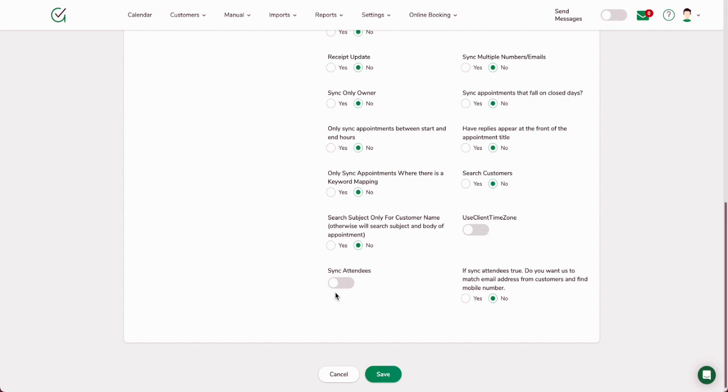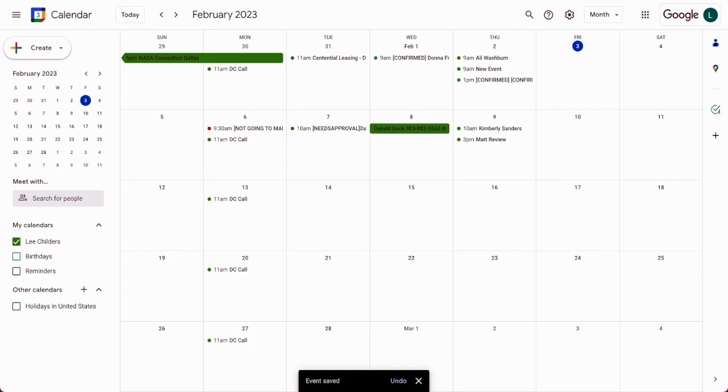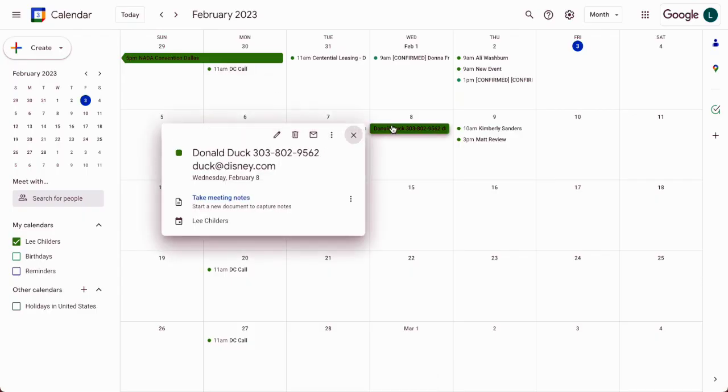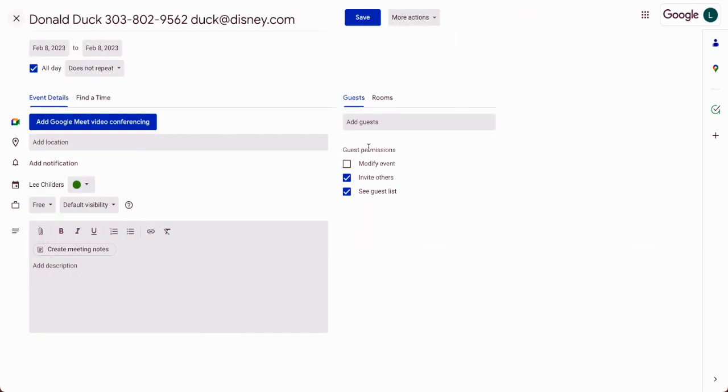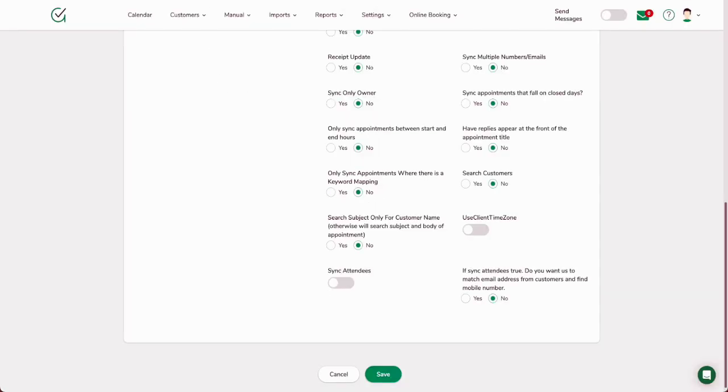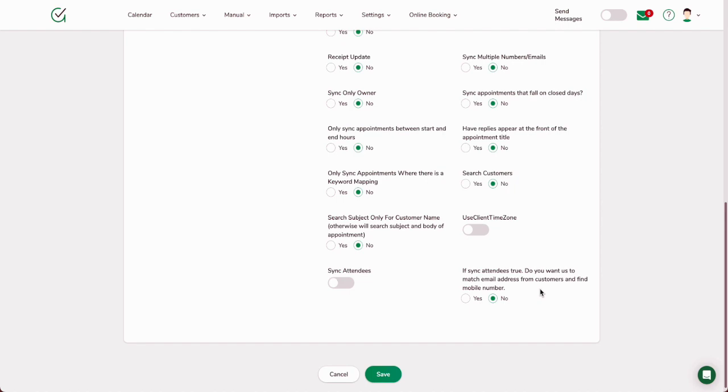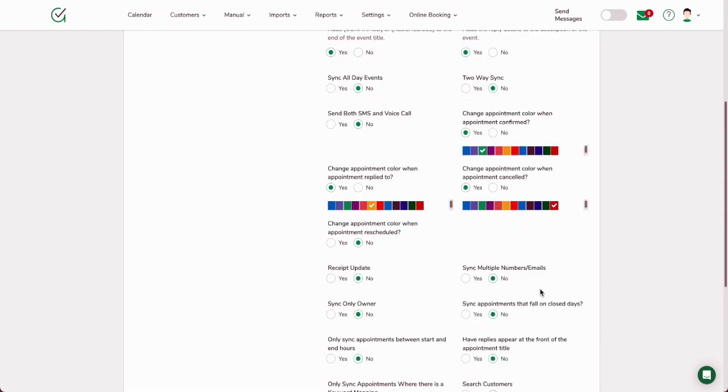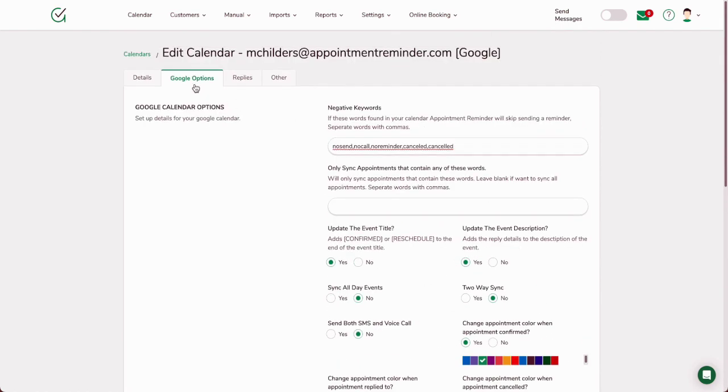Sync attendees—that will pull over the information that we talked about on the side. So when you're looking at appointment reminder—or excuse me, a Google calendar here on this side—in the guests, it'll sync those guests' emails. Okay, it's only going to pull over the emails to the system, but that way you don't have to retype the email. If sync attendees is true, do you want us to match the email address from customers and find the mobile number? So you could use that to search that database of AppointmentReminder.com and look up the customer's phone number based upon the email. So those are just general Google calendar options that are available.